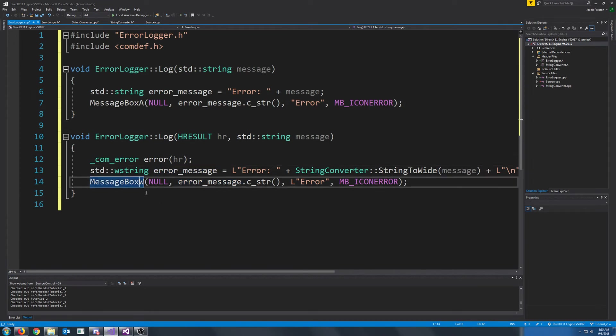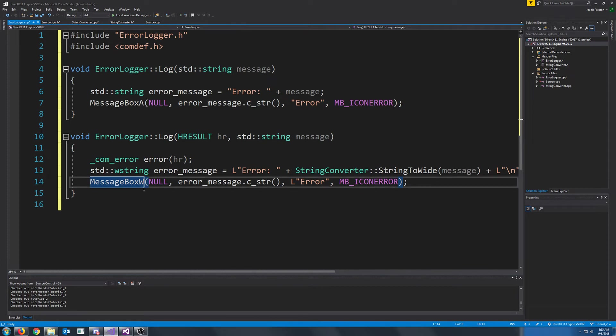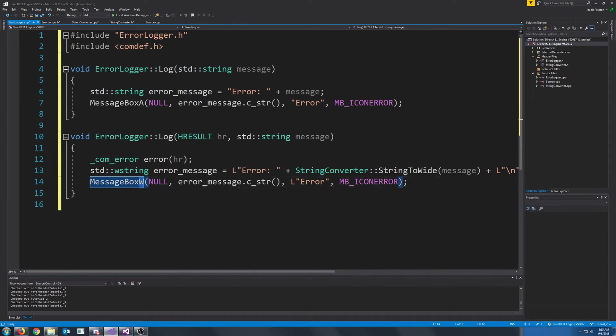And for the message box, you'll see that we are doing a message box with wide strings, and that's why it ends with W. And all the other arguments are passed in the same as our previous message box.